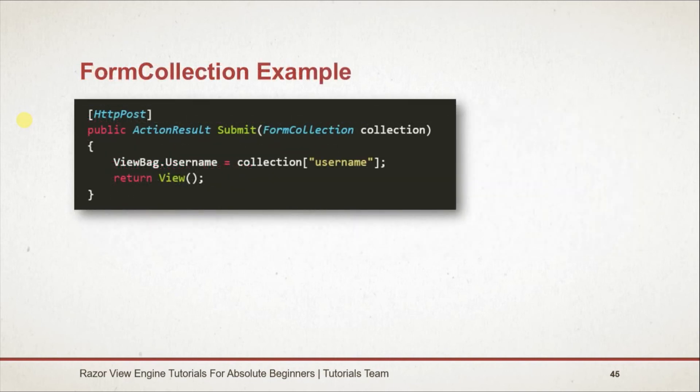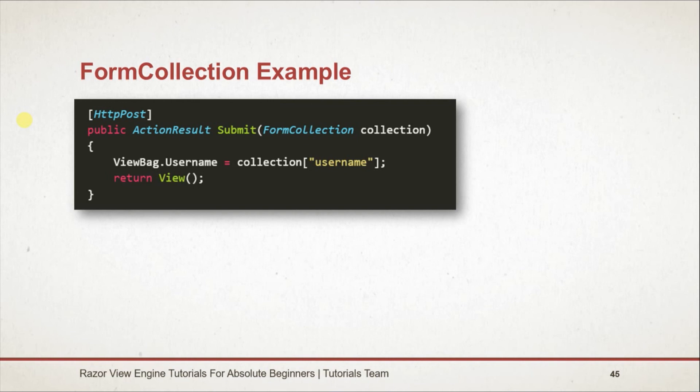When form is submitted we will get all data in FormCollection. We can use it in that action, store in ViewBag and display on view. Use of FormCollection is not suggested. However this is a simple way to manage forms. We will see proper method for handling form data in next session.